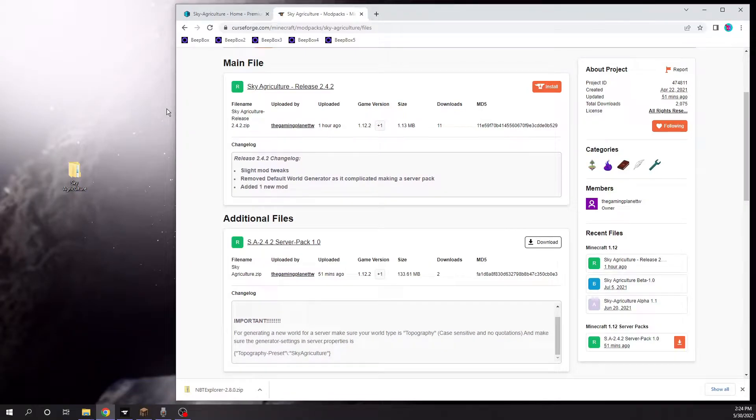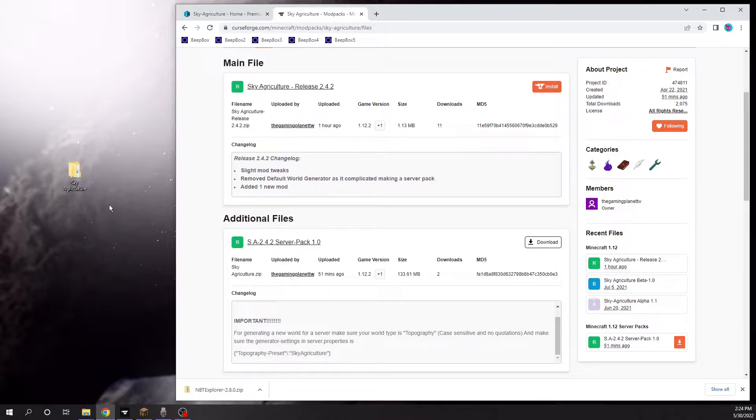Hello everyone, my name is Dragon, and welcome to a tutorial on how to set up a server using the server pack for SkyAgriculture.